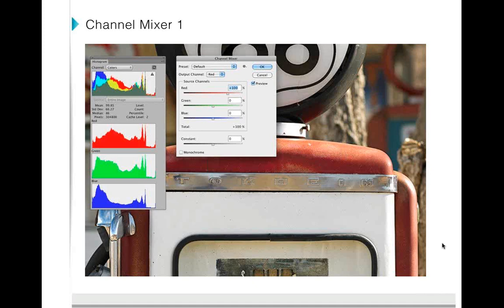This is a close-up picture of a gasoline pump at a gas station on Route 66 in Arizona. We're going to start by making some global adjustments using the Channel Mixer. We're going to change the influence of a particular channel, which will affect the look of the entire photograph. The output channel is set to Red at 100%, with the others at zero. I've put the histogram on screen so you can see what happens when we make a change.